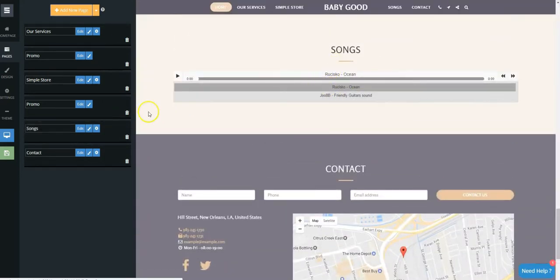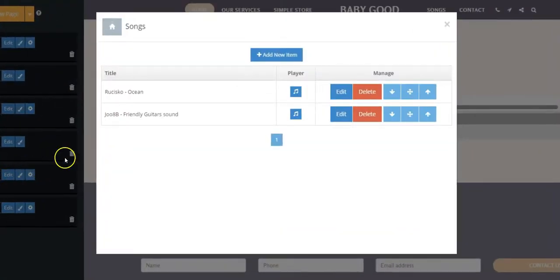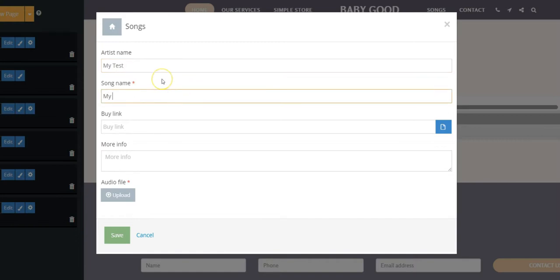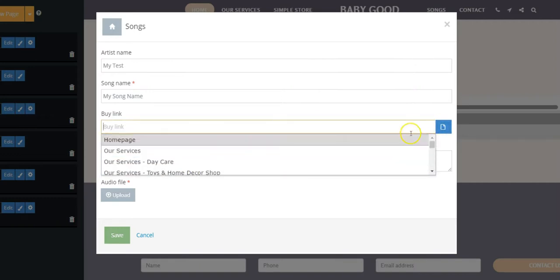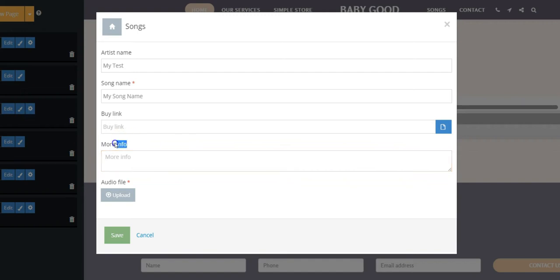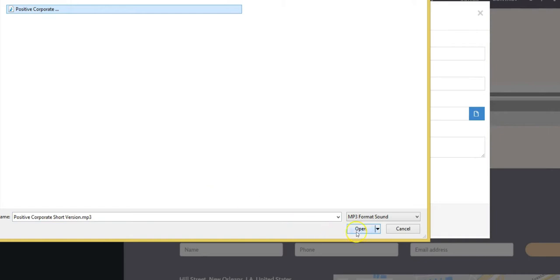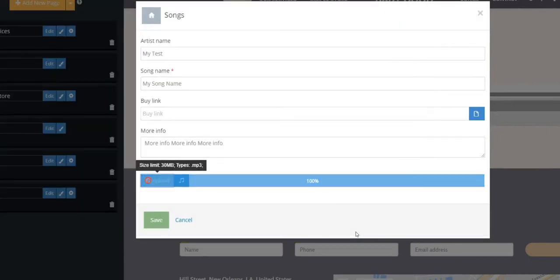Click the Edit button and then the Add New Item blue button. Insert the artist's name, song name, buy link, and the song's information, and then click Upload to choose the song from your computer. Wait for the progress bar to reach 100% and click Save.